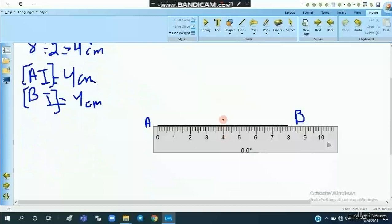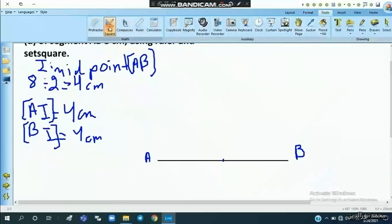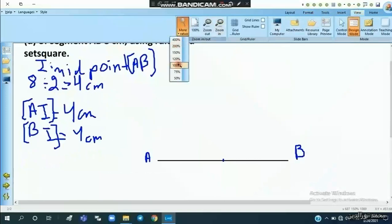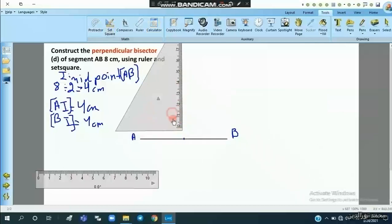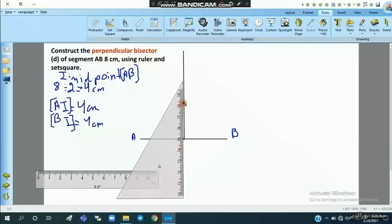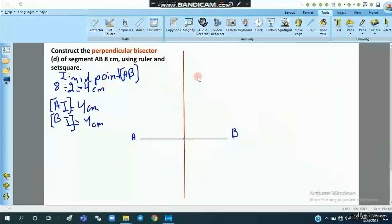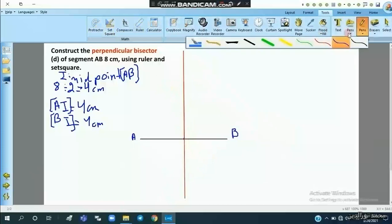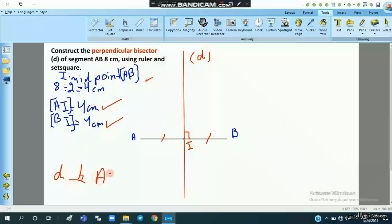We mark point I, the midpoint of AB. Then we use the set square to draw a line perpendicular passing through the midpoint I. We align the right angle of the set square at point I and draw the perpendicular line. This line D is the perpendicular bisector — it is perpendicular, forming a right angle, and it is a bisector since it passes through the midpoint of AB.